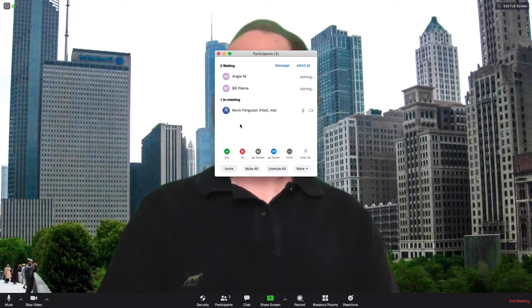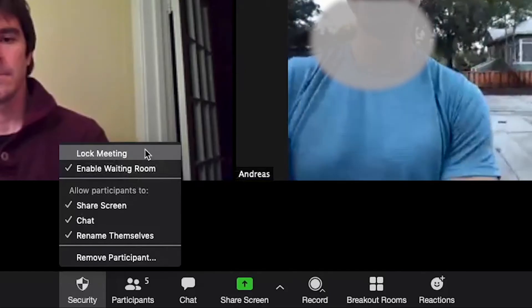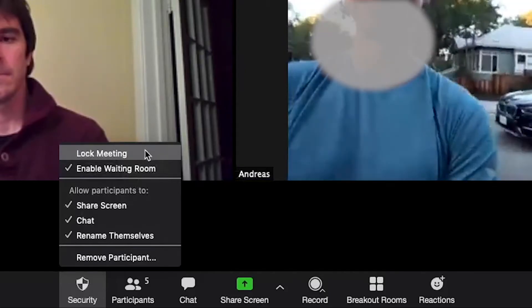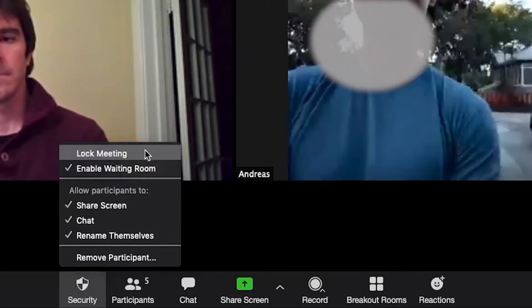If you click on participants and see that everyone you are expecting is there, you can lock the meeting so others — even with a password — can no longer enter. This feature, among others, was created in response to the Zoom bombings that were occurring in March.